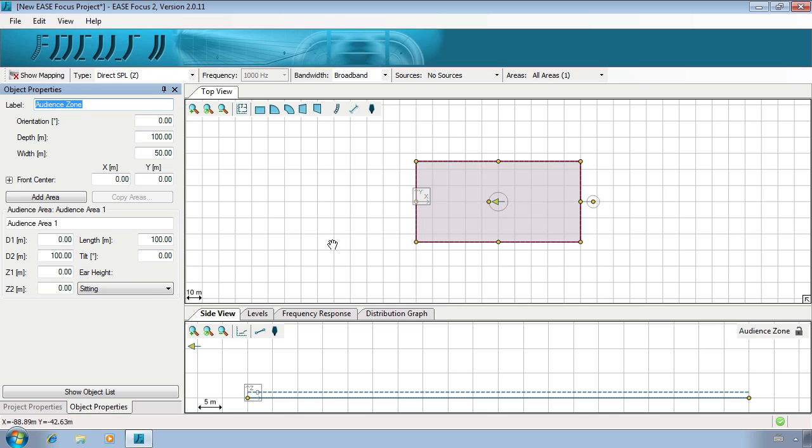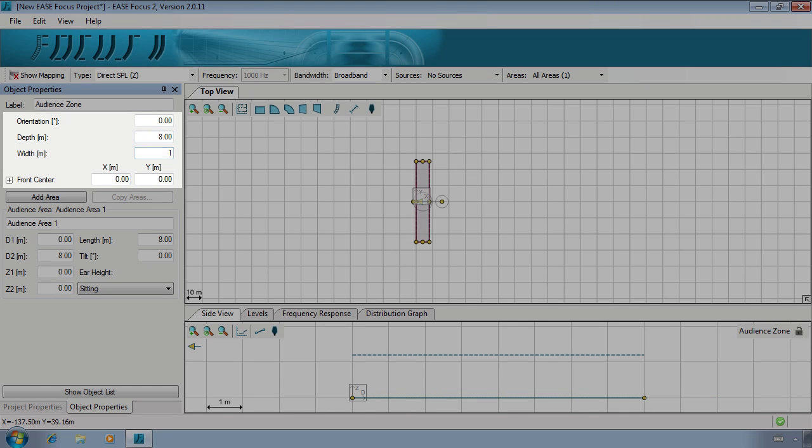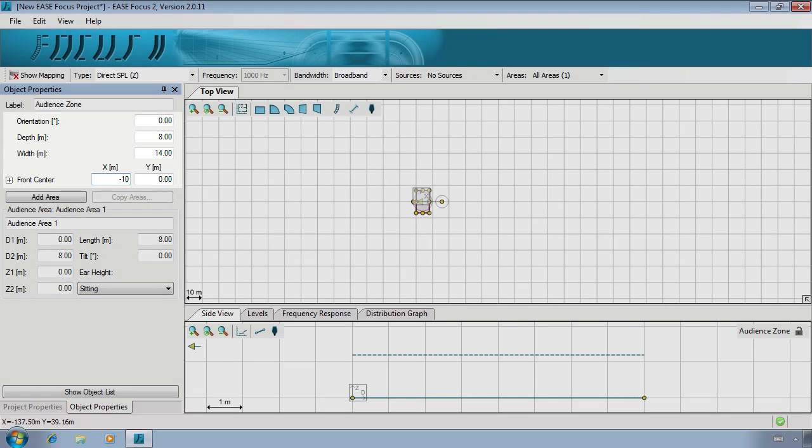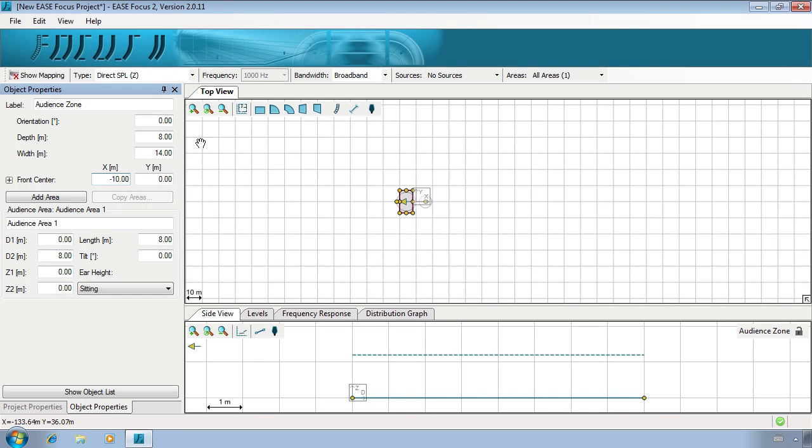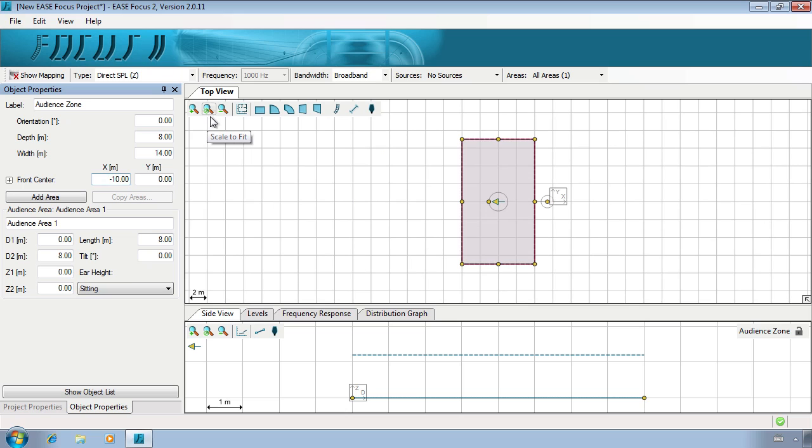We're now going to modify the current zone to represent the stage. Firstly, we can set the dimensions of the stage, and then its position from the origin. The arrow in the middle of the shape shows the direction of the viewers relative to the speakers. We will therefore need to flip the arrow to show this.